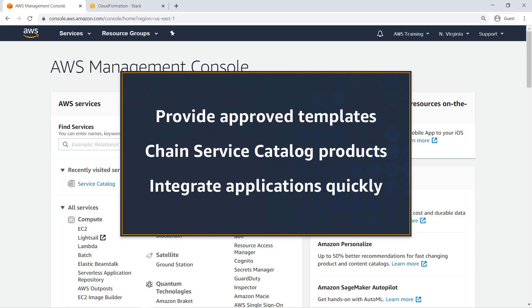With this capability, administrators can provide approved templates for standard AWS resources through Service Catalog. Developers can then chain Service Catalog products to integrate their applications or business logic on top of these base resources quickly and securely.